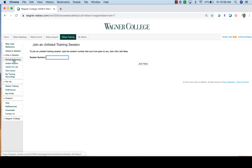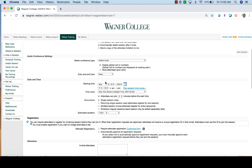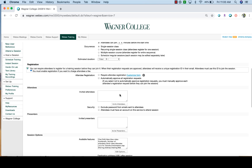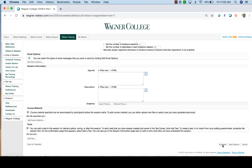Now you're going to schedule a meeting using the Training Center. If you click on 'Schedule Training' under 'Host a Session,' you can put in the information for your session. Name it, set the session password, and leave the conference type alone. Make sure WebEx Audio is set, then move down to date and time. We'll leave the date and time as is since we're starting immediately, and scroll down to click 'Start the Session.'